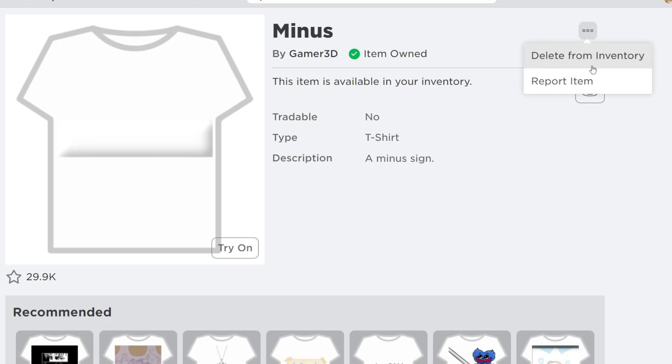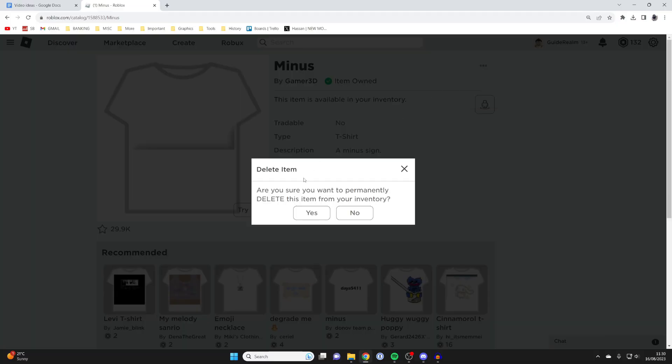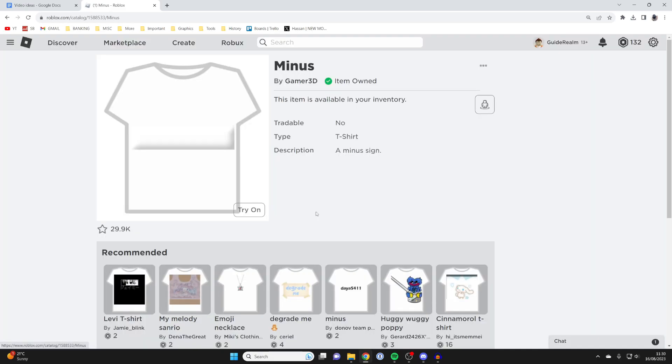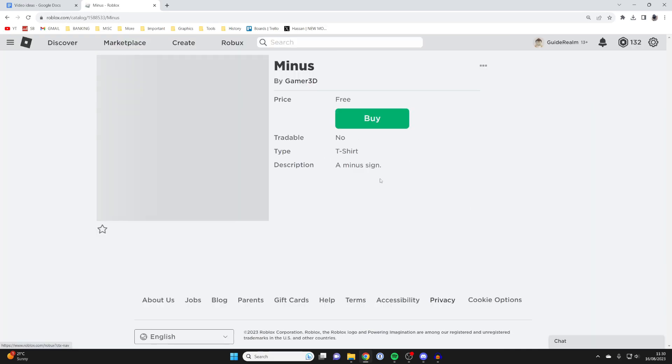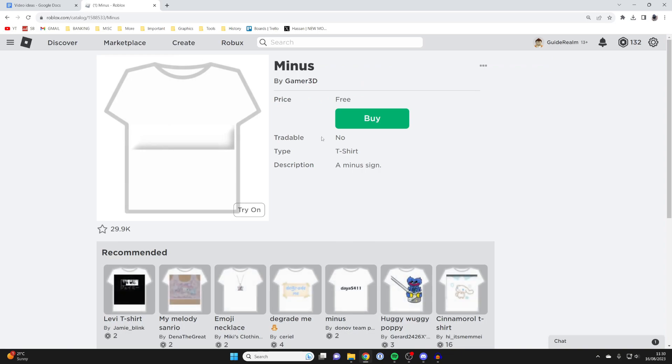As you can see, we've got this option for delete from inventory. It says 'are you sure you want to permanently delete this item?' I'll click yes and there we go. It's going to refresh and the buy button appears again.